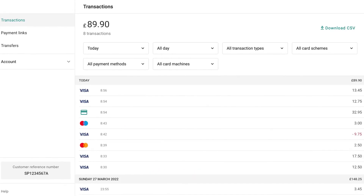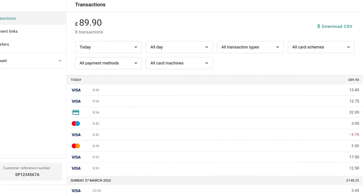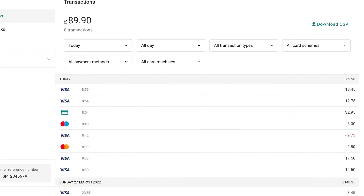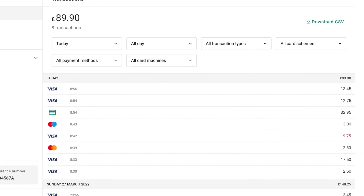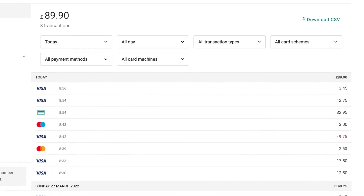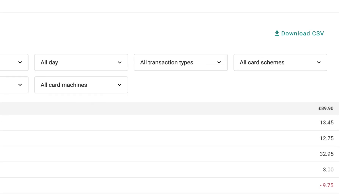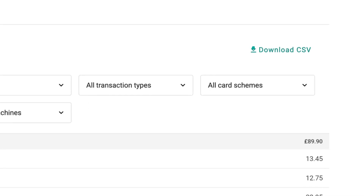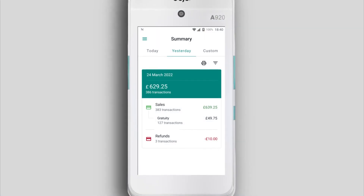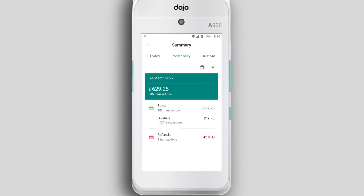On the Transactions tab, use the filters to break down your data and see each transaction in full detail. Hit Download CSV to export your transactions to your computer for further reporting and reconciliation.